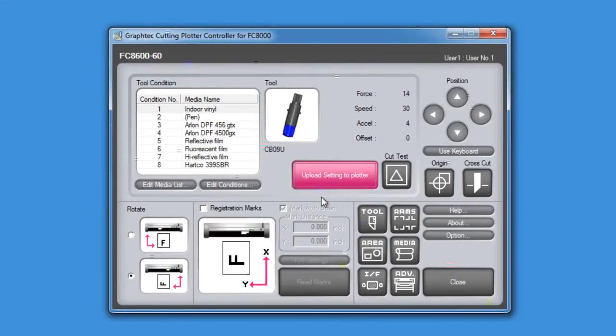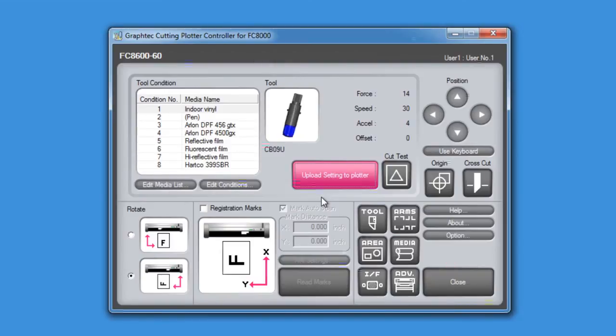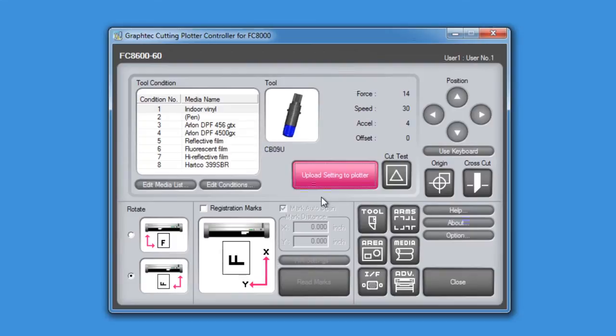When you are through with this video, we suggest that you open up your controller and set up the media list with all the different medias that your shop uses. This way, for the media types that you use more frequently, you could quickly assign them to their respective conditions, and then simply upload them to the cutter.